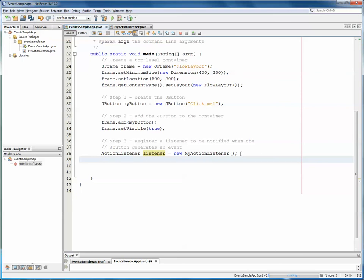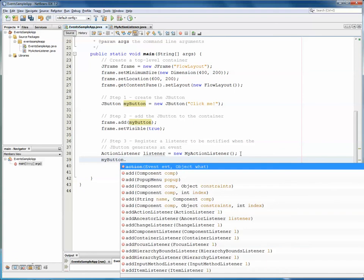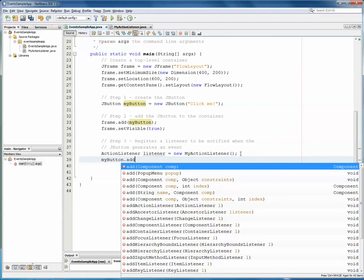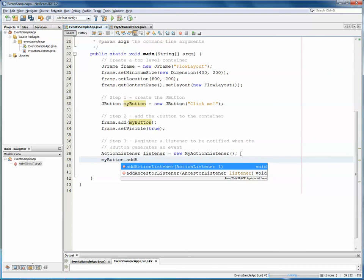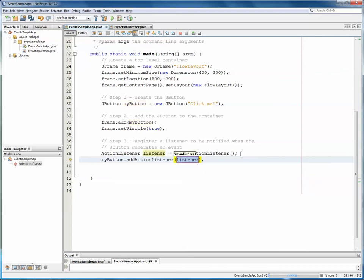So, the button doesn't know yet that the action event created needs to be sent to the listener. And we can do this by just MyButton. The MyButton has an AddActionListener method built in. And, of course, we use the listener. So, this line actually means whenever an event occurs, send the resulting action event to listener, to that new object, listener. And in this way, listener will be notified about the event occurring.